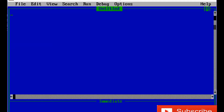Now we'll use a looping statement — FOR-NEXT — for the same program to ask the question five times. After CLS, we write the looping statement: FOR counter I = 1 TO 5, to ask the same question or run the same program five times continuously.